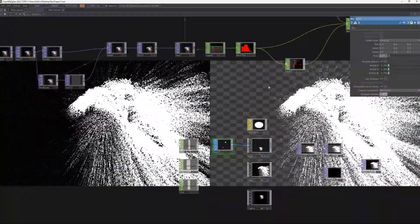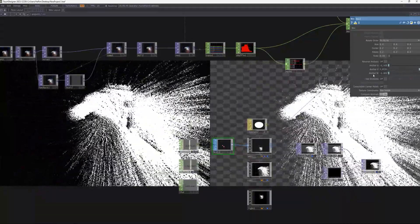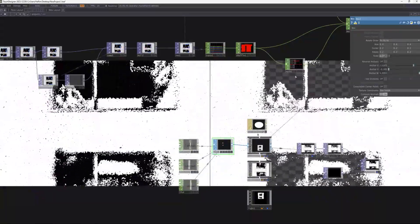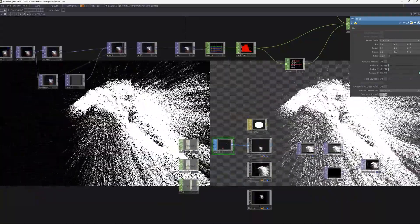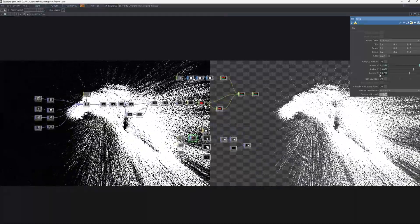I will increase the size of the box to create a more solid and heavy appearance. Increasing the size will make each point appear larger, giving a more blunt and weighty impression, enhancing the visual impact of the point cloud effect.